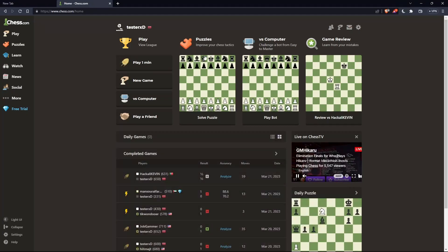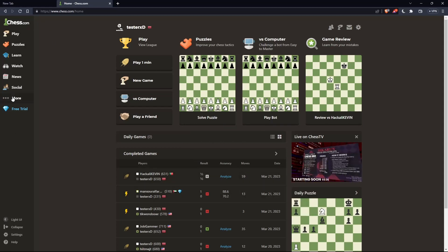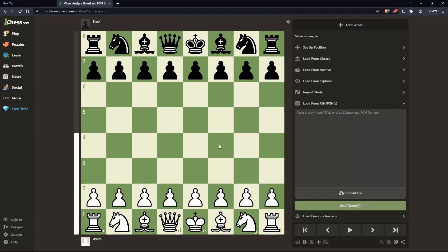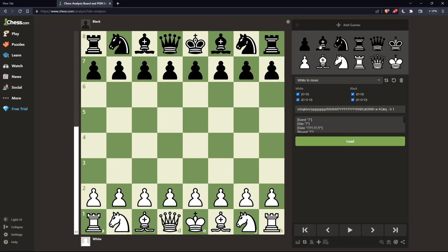To make a custom game, go to the left panel, hover over Learn, then click on Analysis. Here you can create a custom board by clicking setup position, where you can set up whatever custom game you'd like.